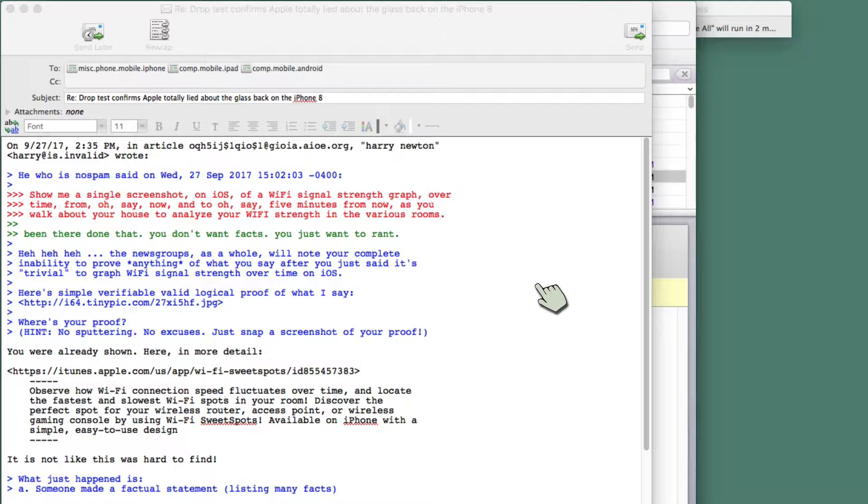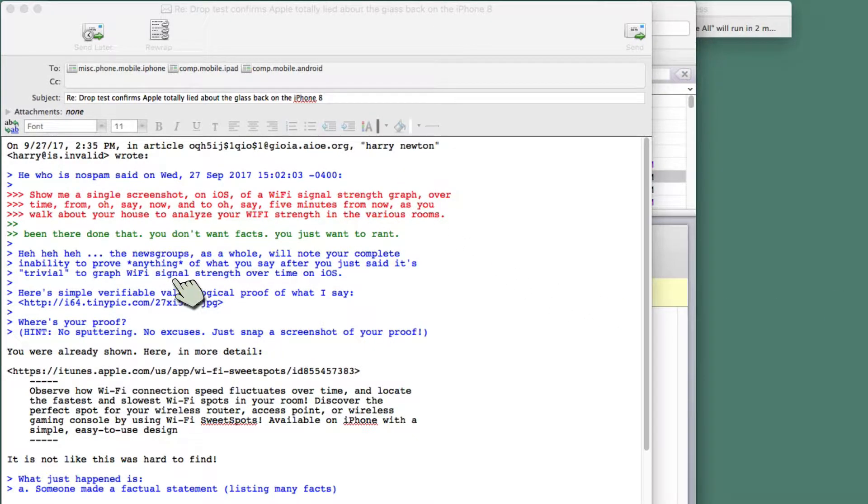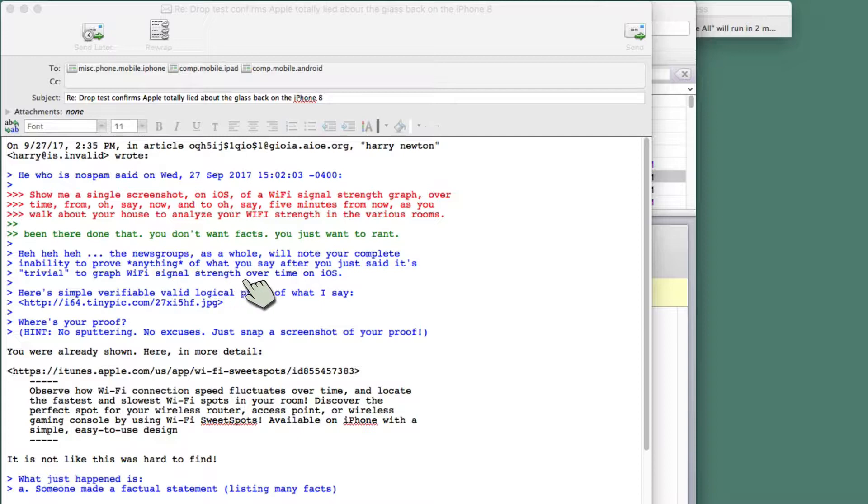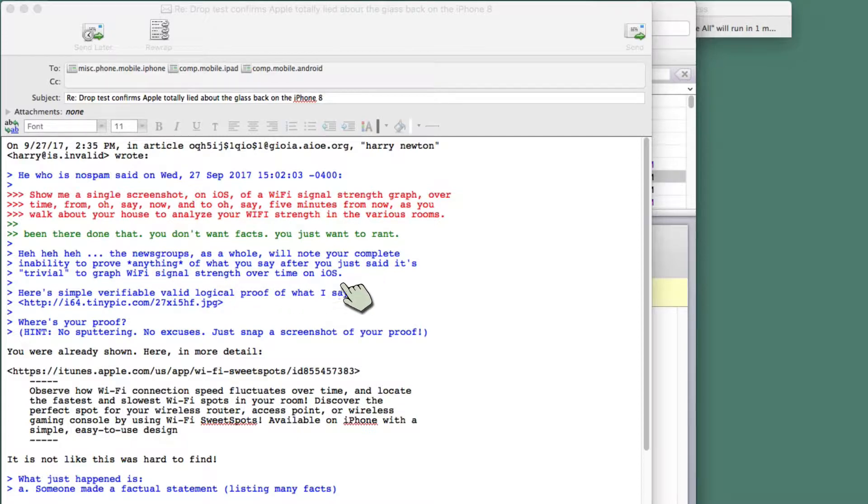A guy who goes by the name of Harry Newton is saying the news group as a whole will note your complete inability to prove anything of what you say, after you just said it's trivial to graph Wi-Fi signal strength over time on OS. Well, it is trivial. I'll show it.